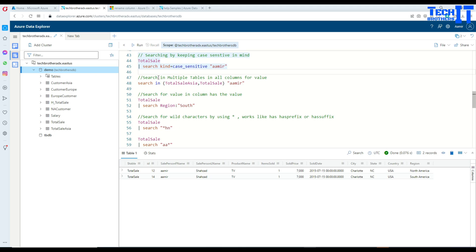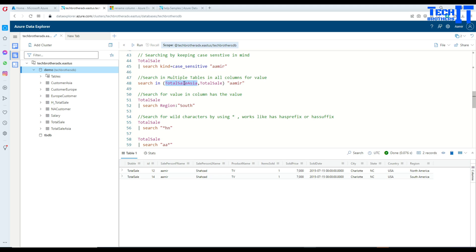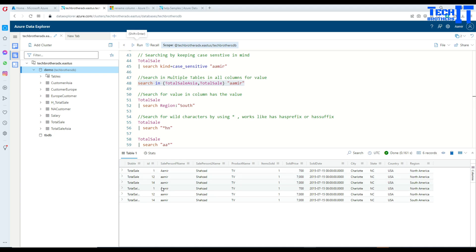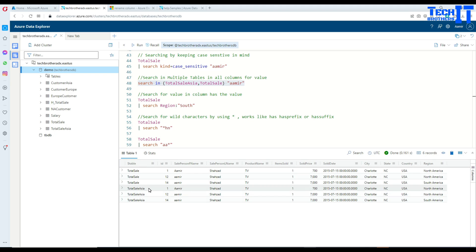Now if you want to search across multiple tables, that's possible as well. You say search in and then provide a list of tables. In this case I'm providing TotalSaleAsia and TotalSale and then looking for the keyword 'Amir'. Running this statement returns results from both tables — some records coming from TotalSale and some from TotalSaleAsia, wherever the record is found.